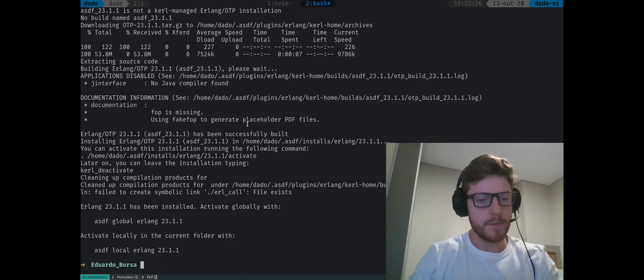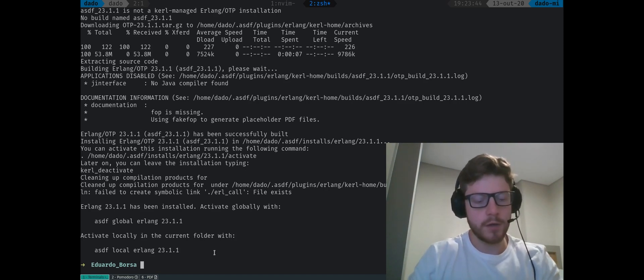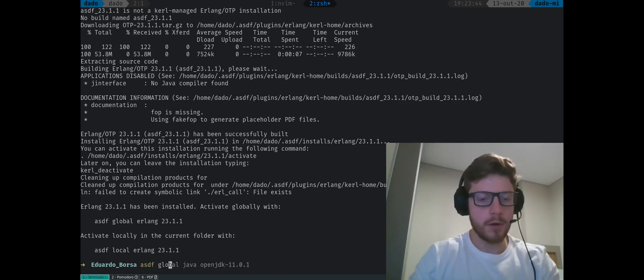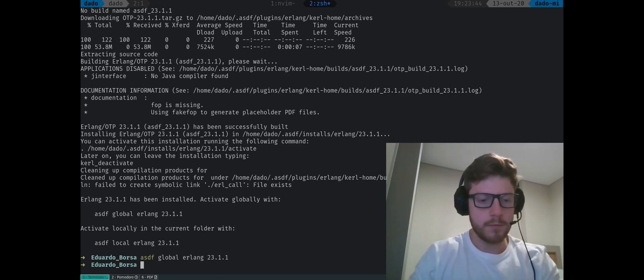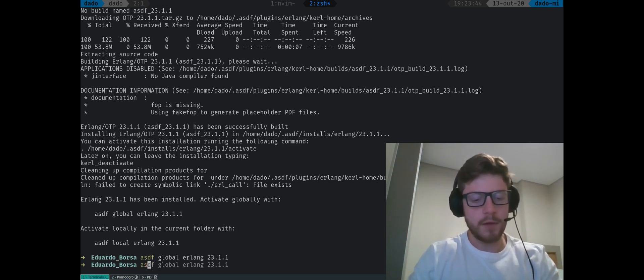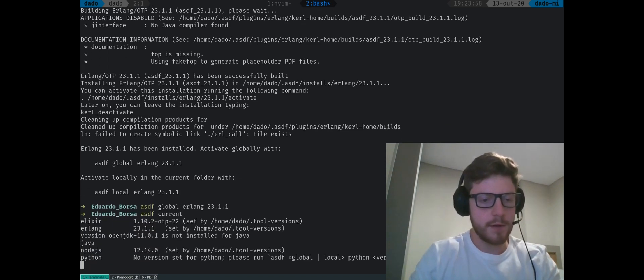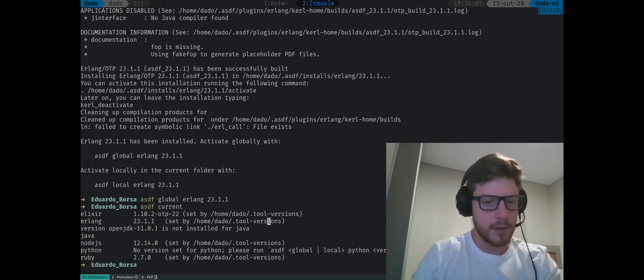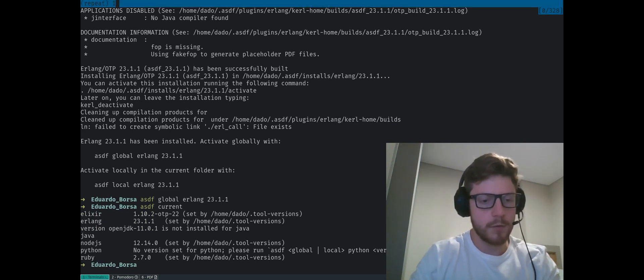This took quite some time. You can see right now that we have Erlang version 23.1.1 in my local machine. Now we need to type ASDF global Erlang 23.1.1. If you type now ASDF current, we should see that the version of Erlang was updated. Now we're going to update Elixir to version 11 and we need OTP 23 right now.